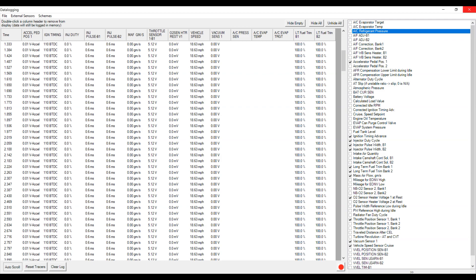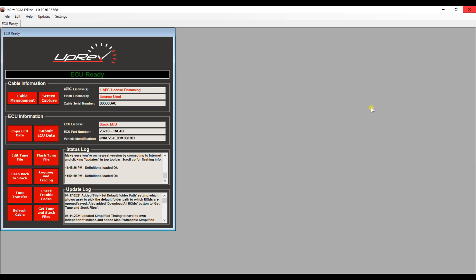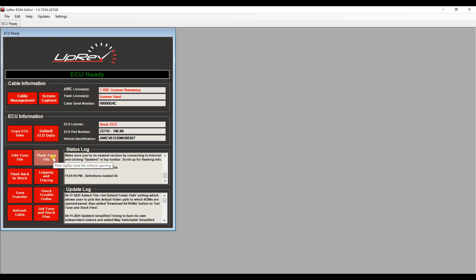After that, you can go ahead and send me or your tuner the log. We will review it, send you a new file. You can download that file from your email and upload it with this button right here. That's it for the Uprev log.